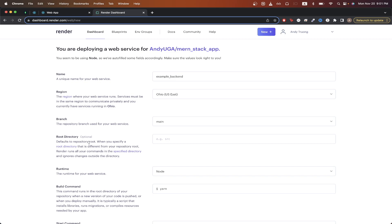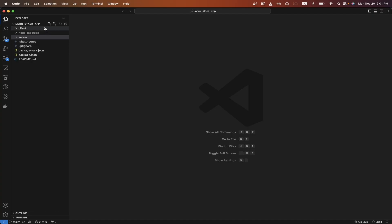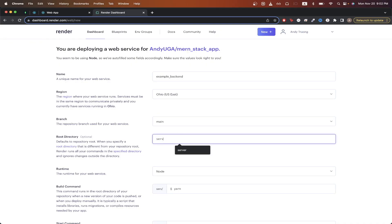For the root directory option, since I have both my frontend and backend in the same repo, I will need to specify which folder acts as the root directory. Since I'm deploying my backend right now, I will specify my server folder — which has all my backend-related files — as the root directory. You can see I have my client folder and server folder, so I'll type 'server' in that field.